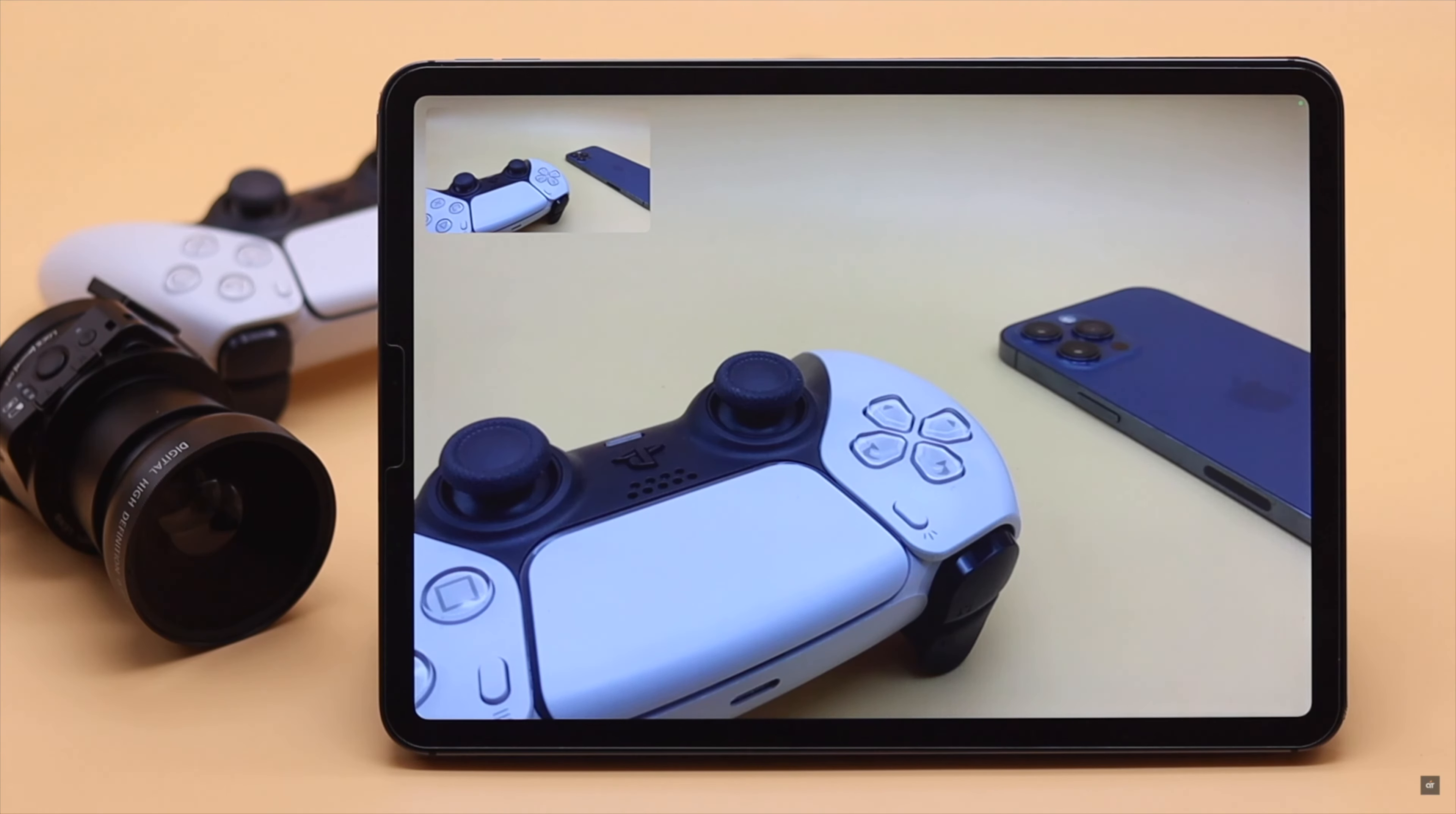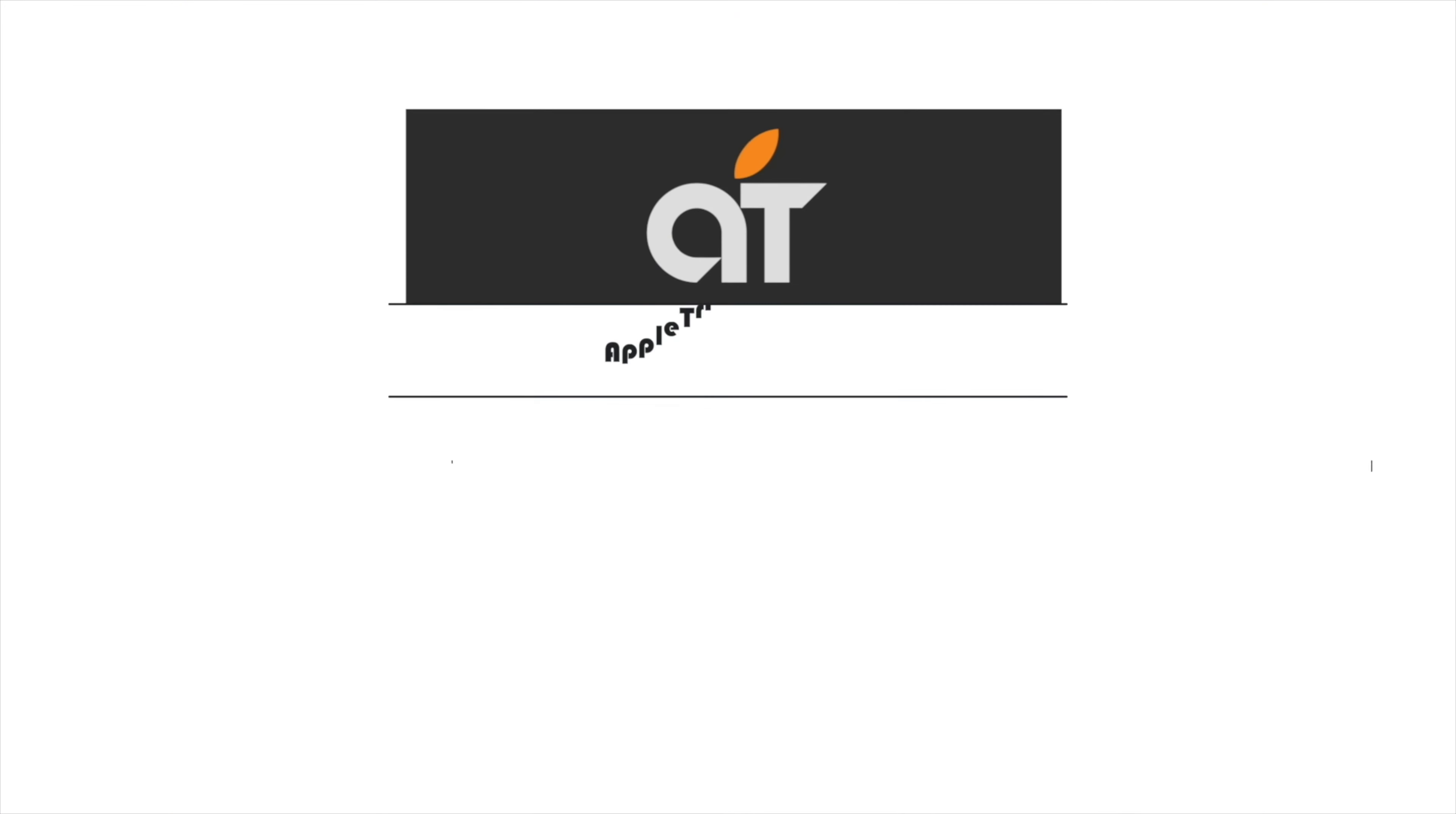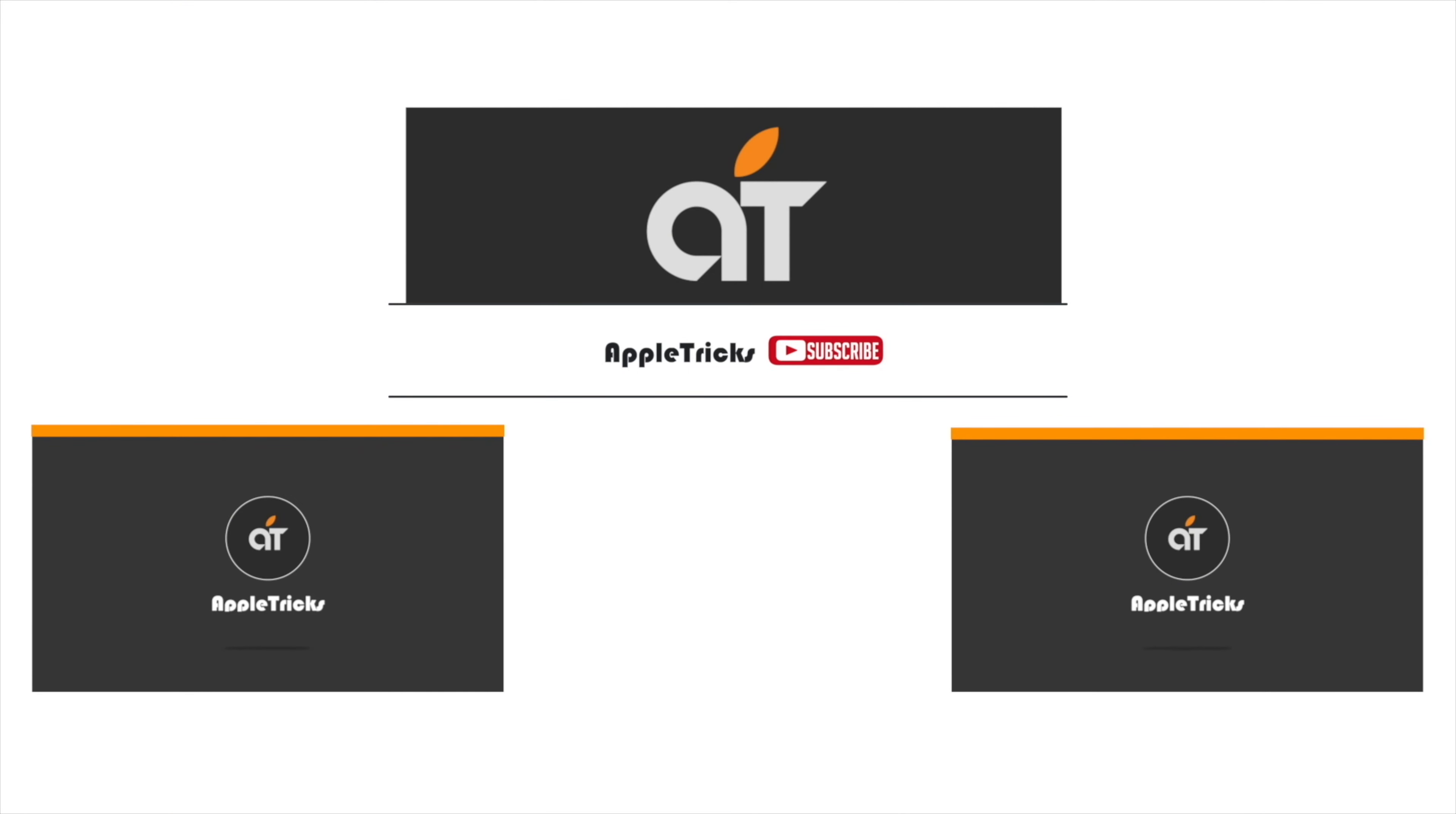Thanks for watching the video. If you have any query about Discord, let us know in the comment below and always stay with our channel. Thank you.